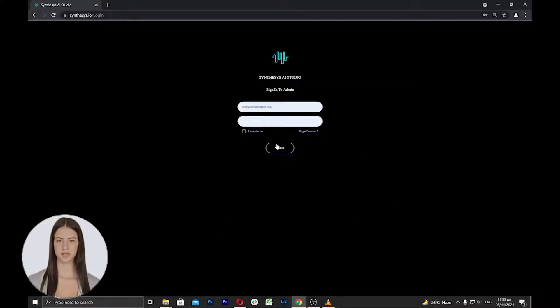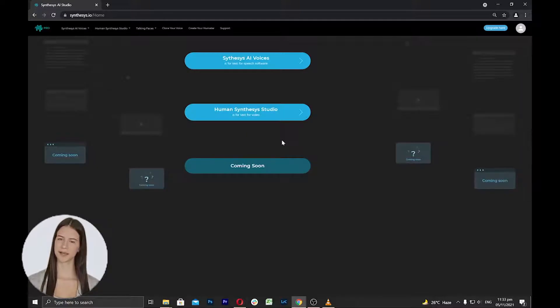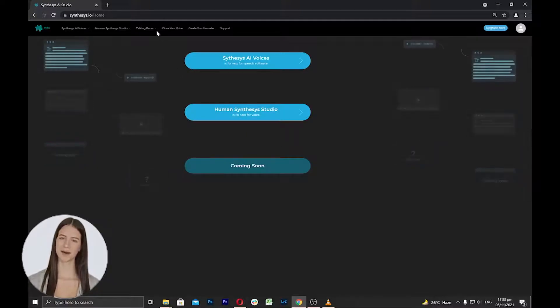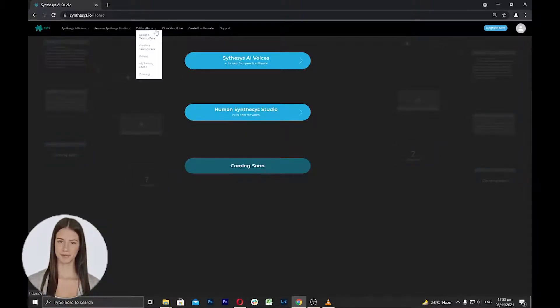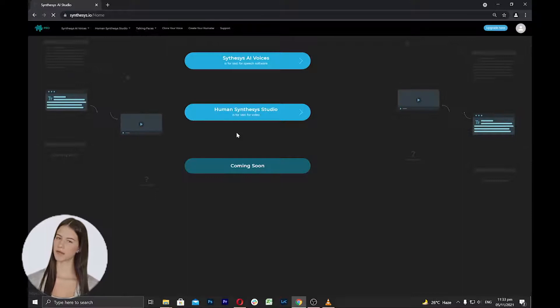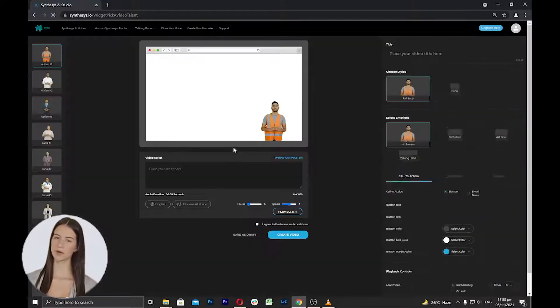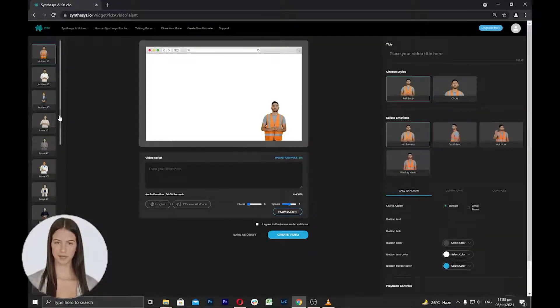First, log into your account with your registered email address and password. Now, click Talking Faces and from the list, click on Create a Talking Face.